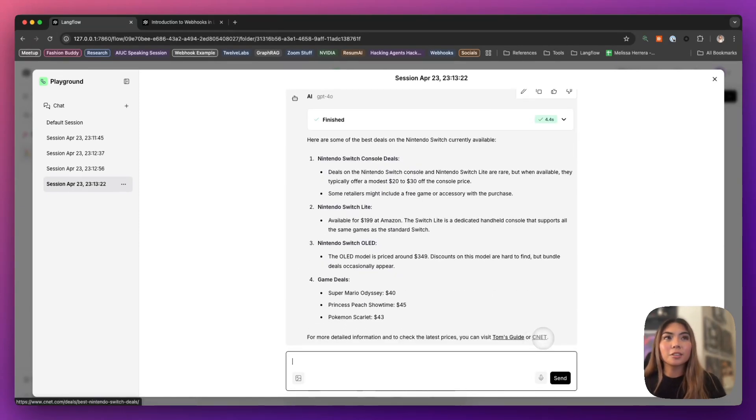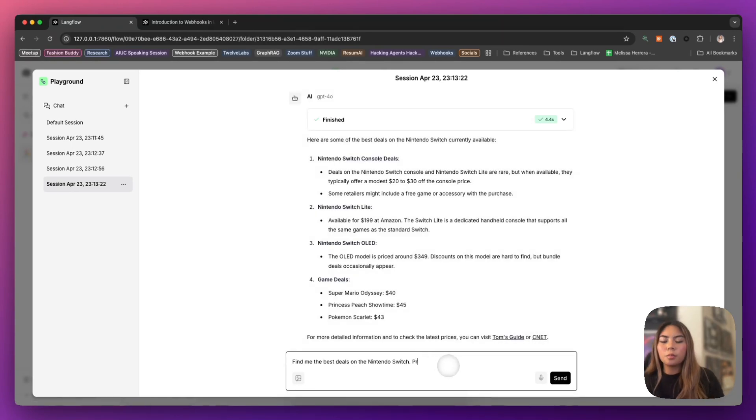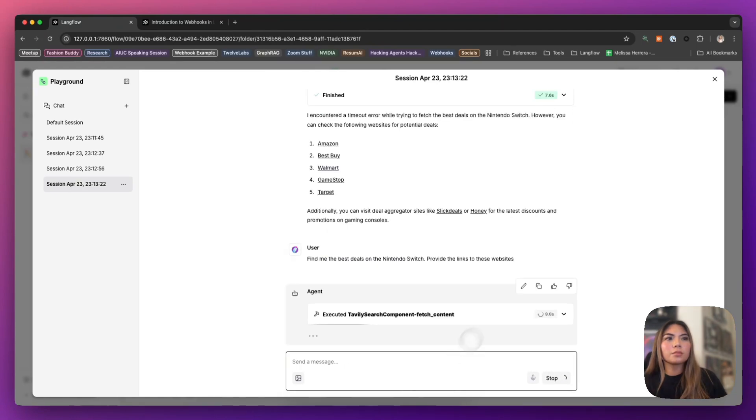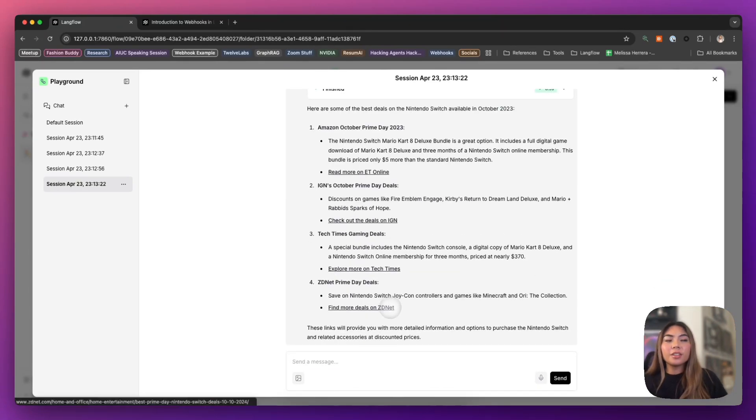And here's the response that we get. You can also say, provide the links to these websites. And there you have it.